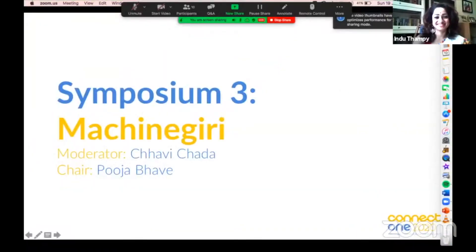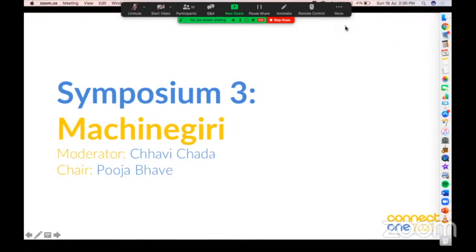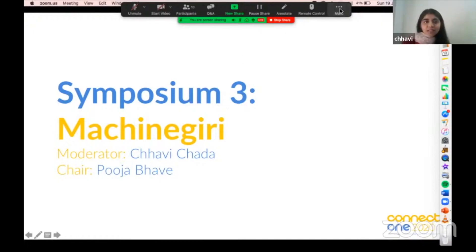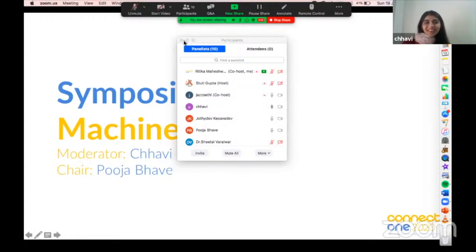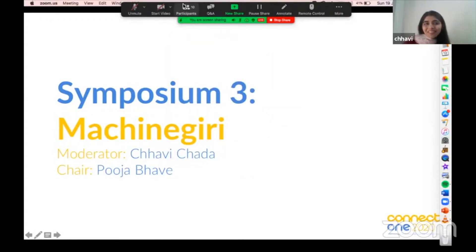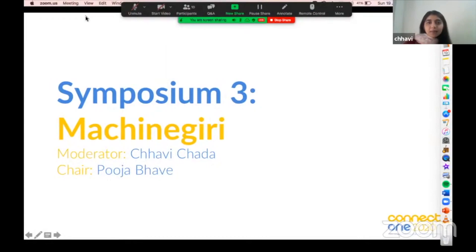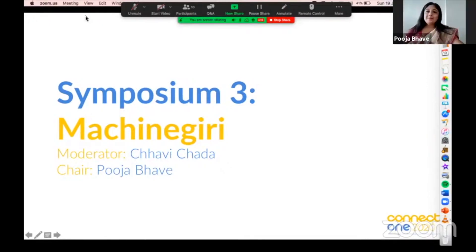I'm going to welcome Supriya Vyas — Chavi — as the moderator of our next session, and we have Puja Bhave as the chair. Hi everyone, I'm Chavi, I'm a diabetic, I live in Delhi, and I'm very excited to moderate this session. There's a lot of loops going on, lots of technologies, so I'm excited. I'm a marketing professional and I also head the Delhi chapter for Blue Circle.